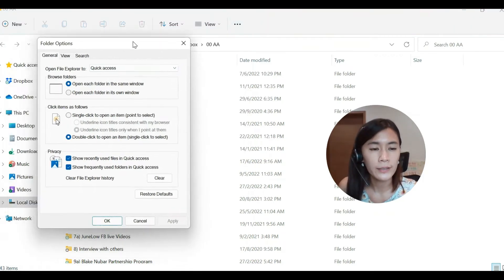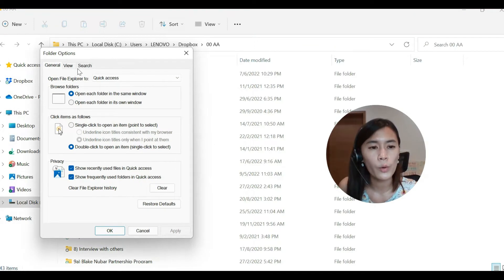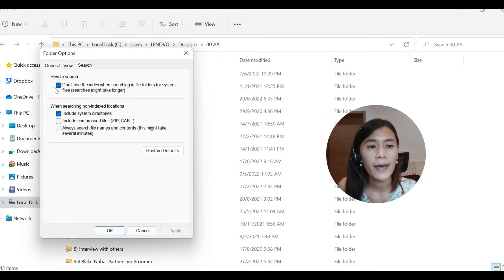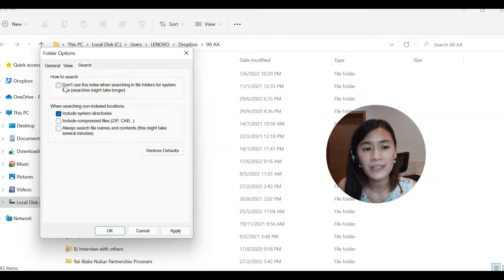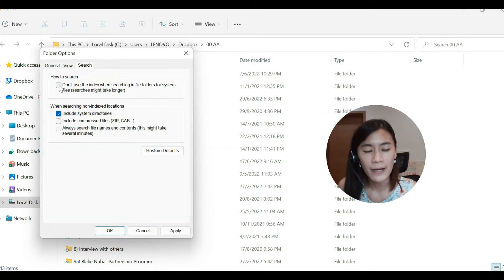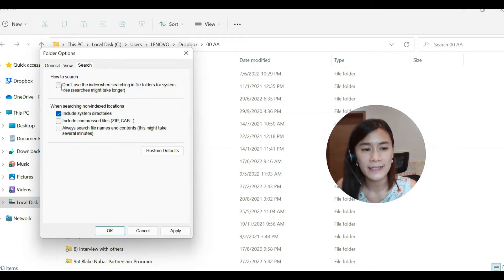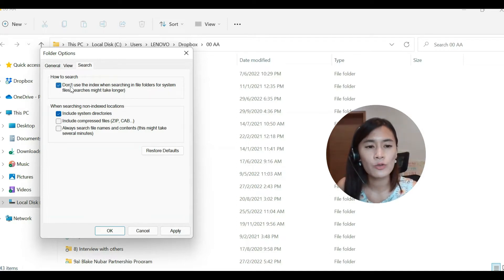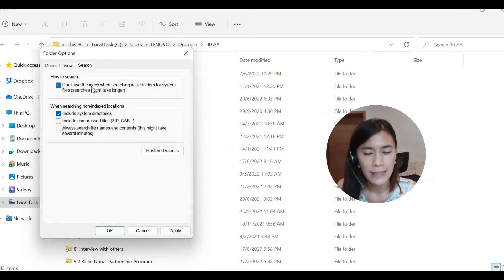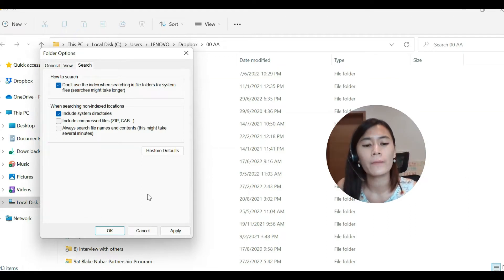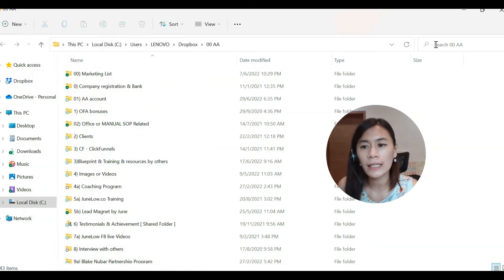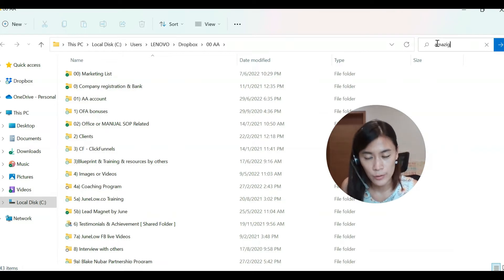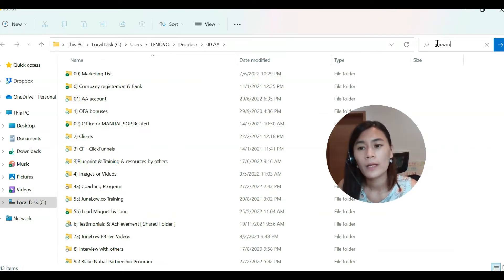So when you are here, I want you to go over to Search and then ensure that this is being ticked. By default this should be unticked, but right now because there's an indexing error in your Windows, we are technically telling the Windows please do not use the index because it's having error when searching the file. So when you do that, technically it will actually solve all your indexing error and you're able to search that.